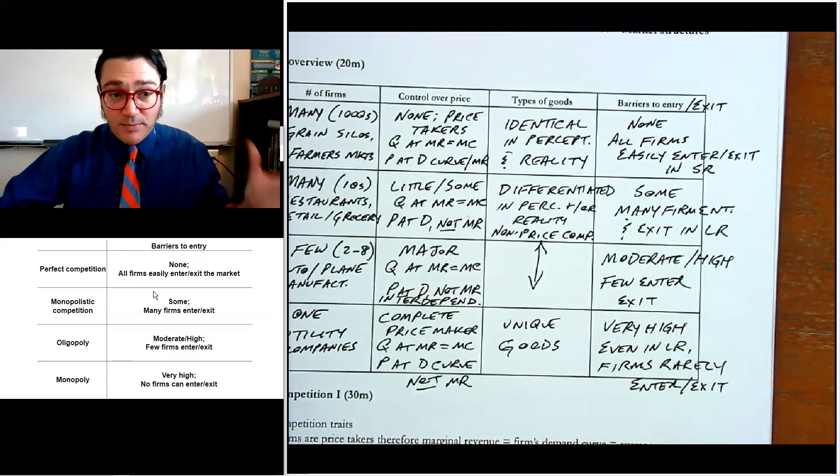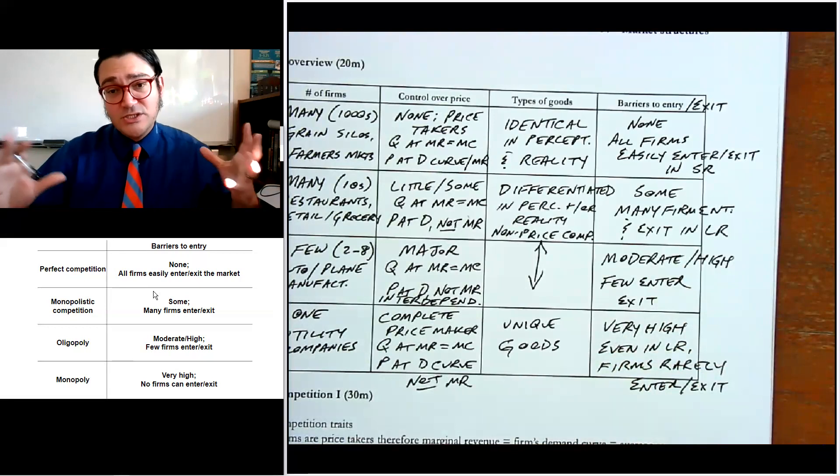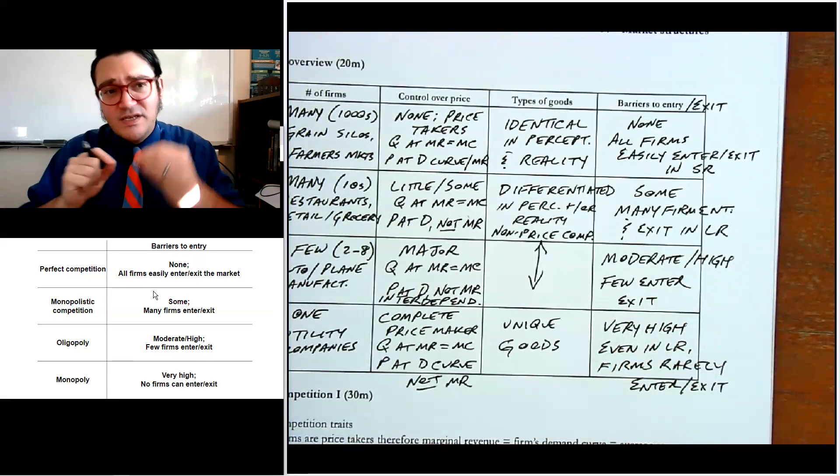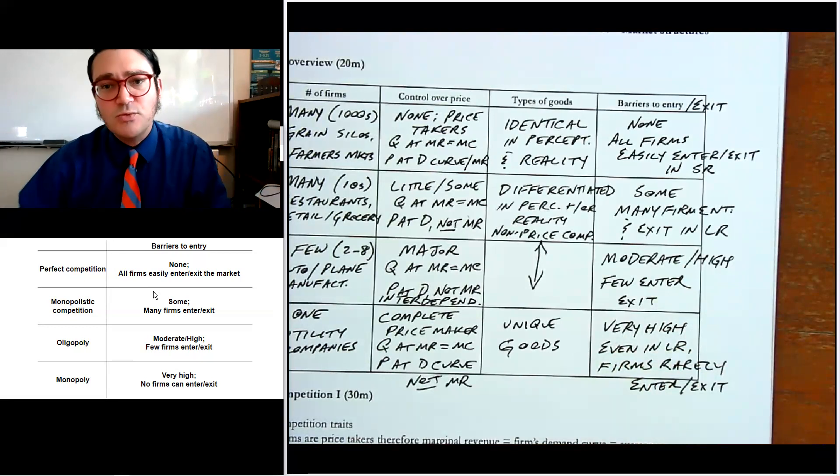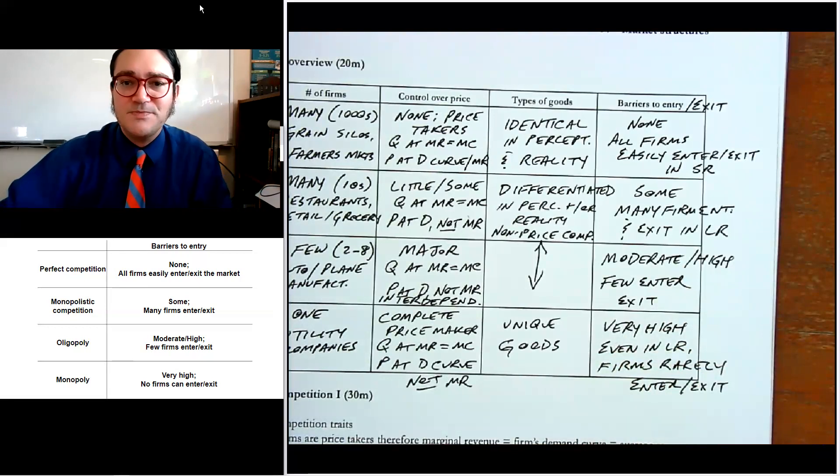This gives you the big picture overview. In this unit, we're going to dive into the details of each one of these market structures. Hopefully this helped you — see you next time.